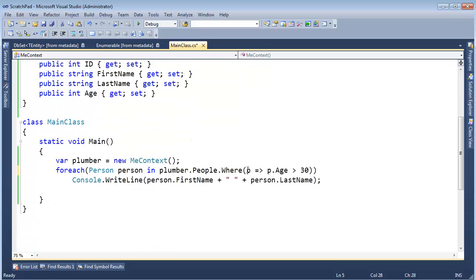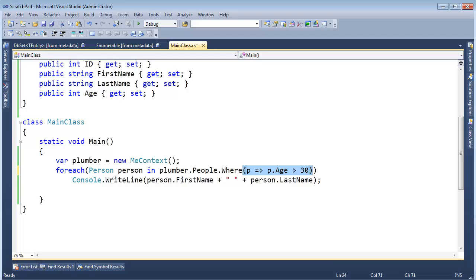So this gets converted to objects or data. And thus being converted to objects, the Entity Framework can look at those objects and say, what are they trying to get from the database? It looks like they are trying to get the people where their age is greater than 30.